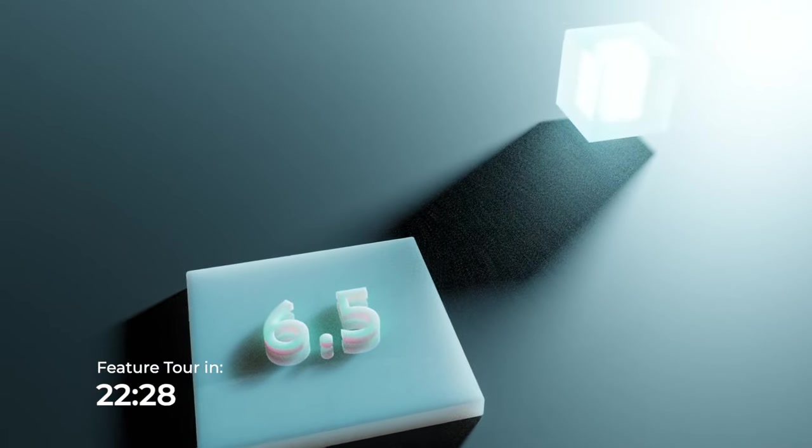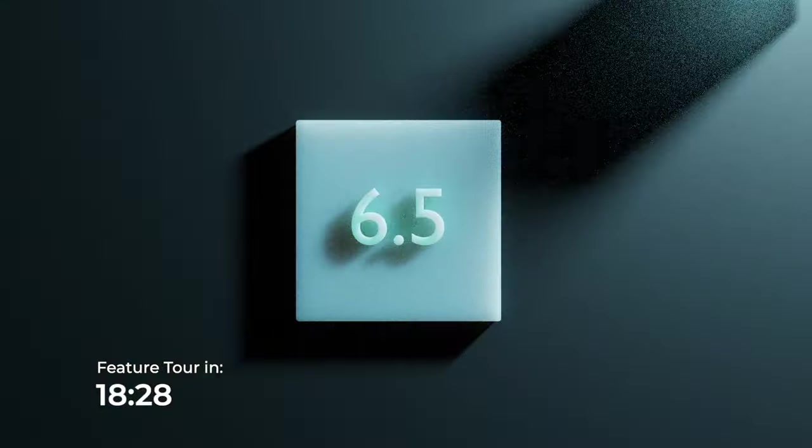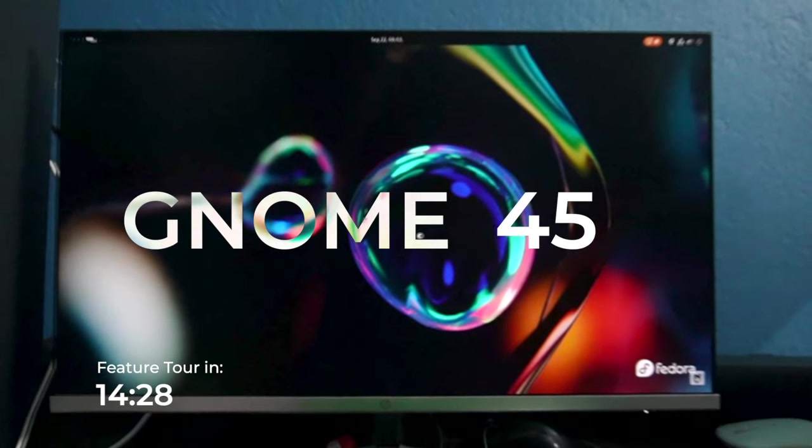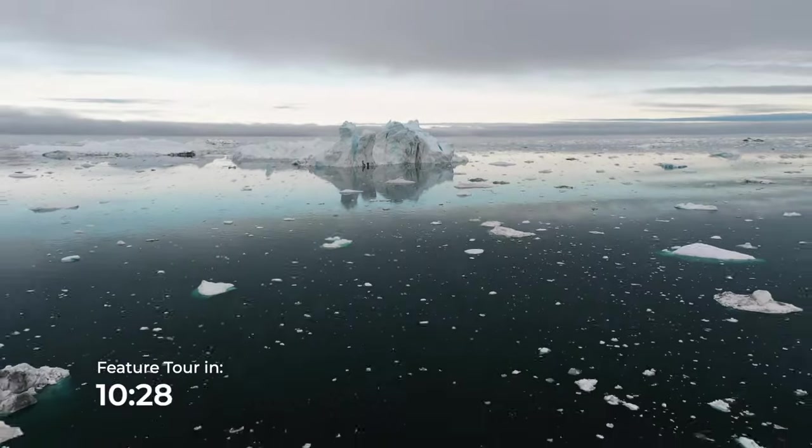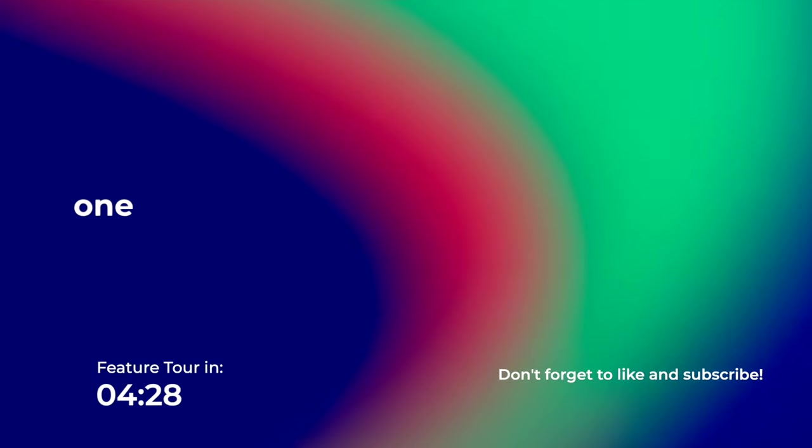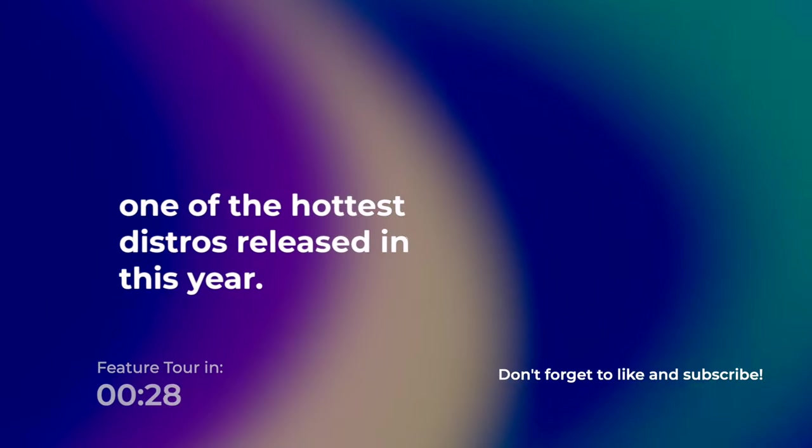At its core, it's powered by an all-new Linux kernel and on the front lines, it's rocking GNOME 45. But that is just the tip of the iceberg. Watch till the end to know what makes Fedora 39 one of the hottest distros released in this year.